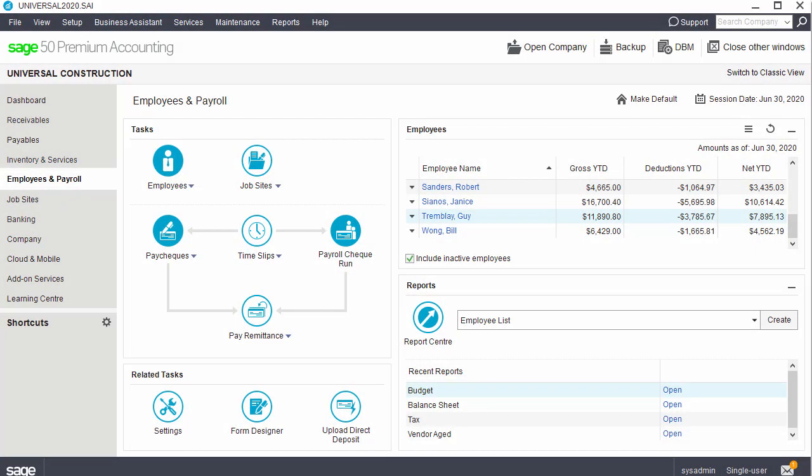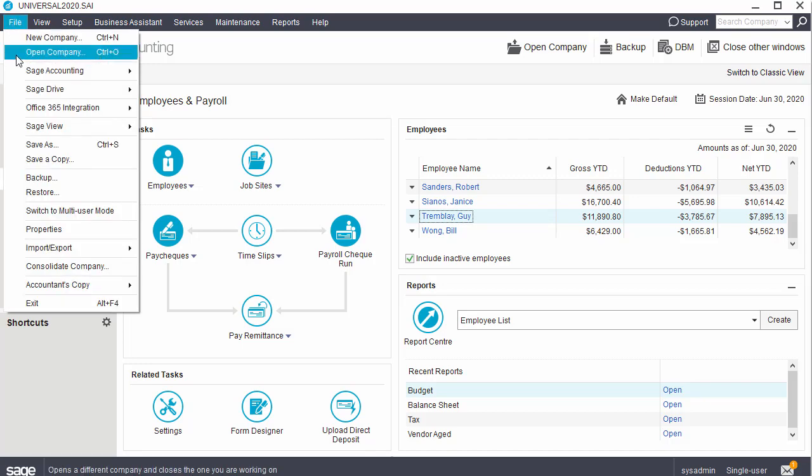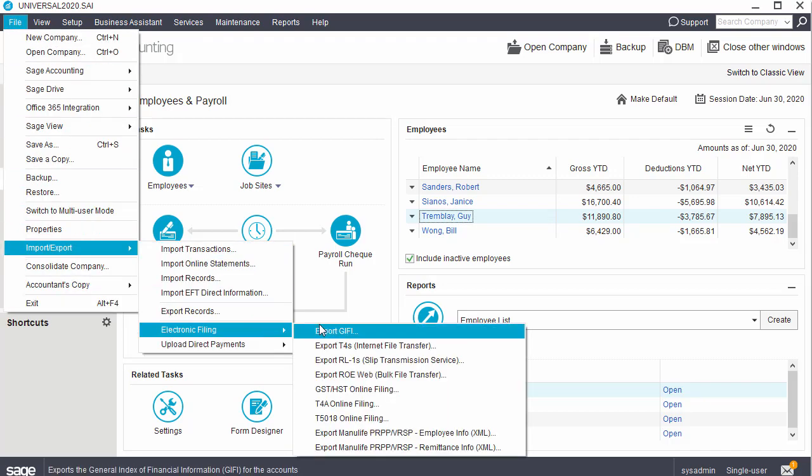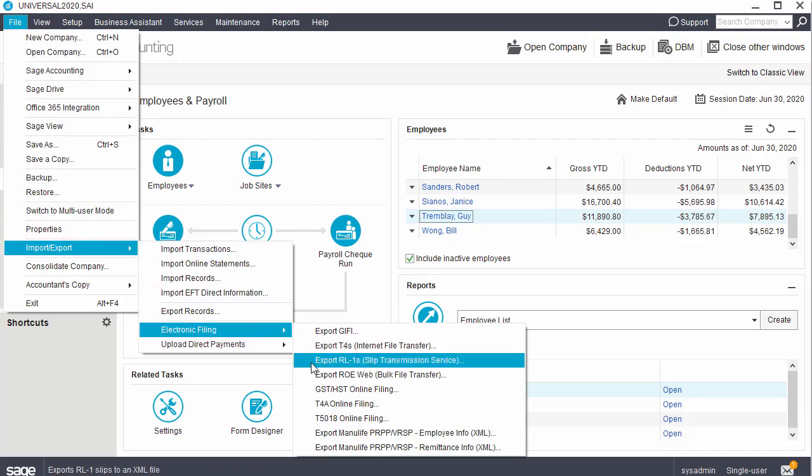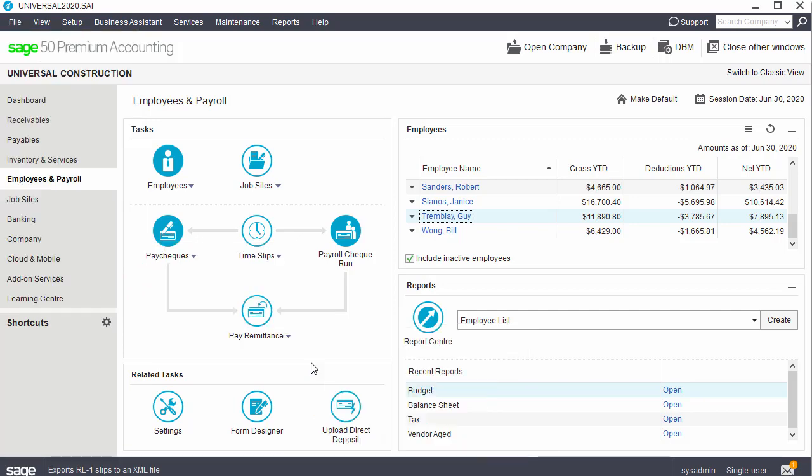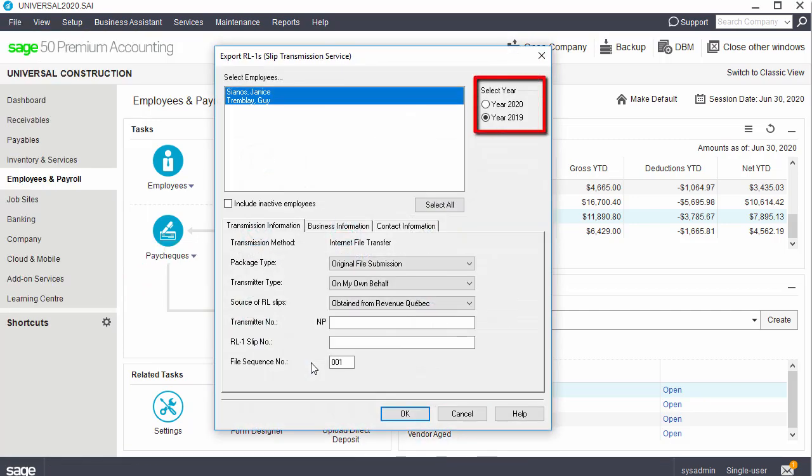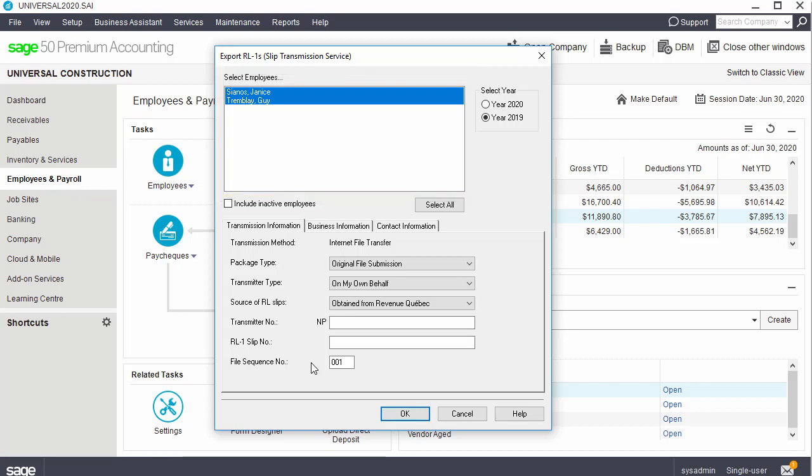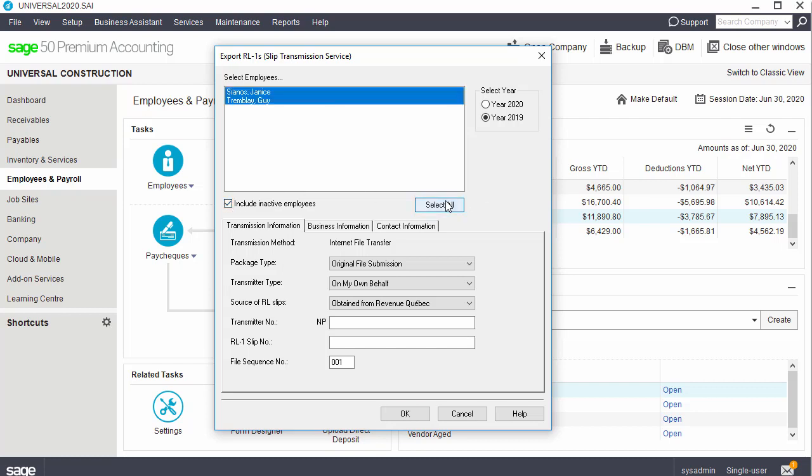To file the relevant one slips electronically, from the home window, select the File menu, choose Import Export, Electronic Filing, and then Export Relevant Ones. Select the payroll year for which you are filing, and select the employees for whom you want to file the relevant one slips. If filing the slips for all the employees, select the Include Inactive Employees option and click Select All.